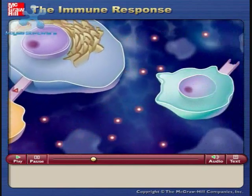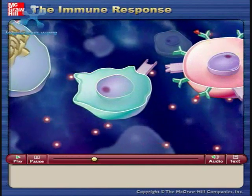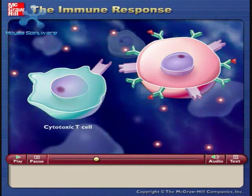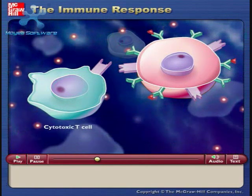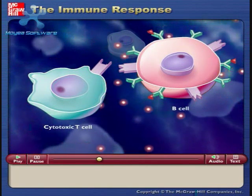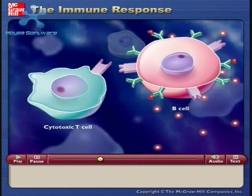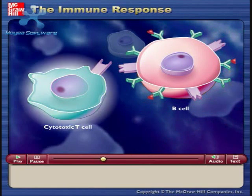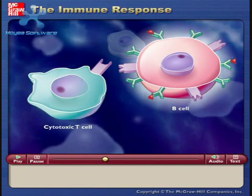Interleukin-2 causes the proliferation of certain cytotoxic T cells and B cells. The immune response from this point follows two paths: one using cytotoxic T cells and one using B cells.